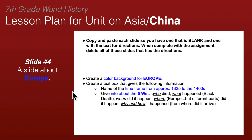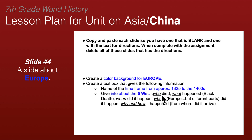The next slide will have a background color for Europe — students can choose whatever color they like — to make it obvious that this slide is about Europe. During this time they will give data on what happened in Europe: the Middle Ages, the Black Death, from the 1200s to the 1500s.